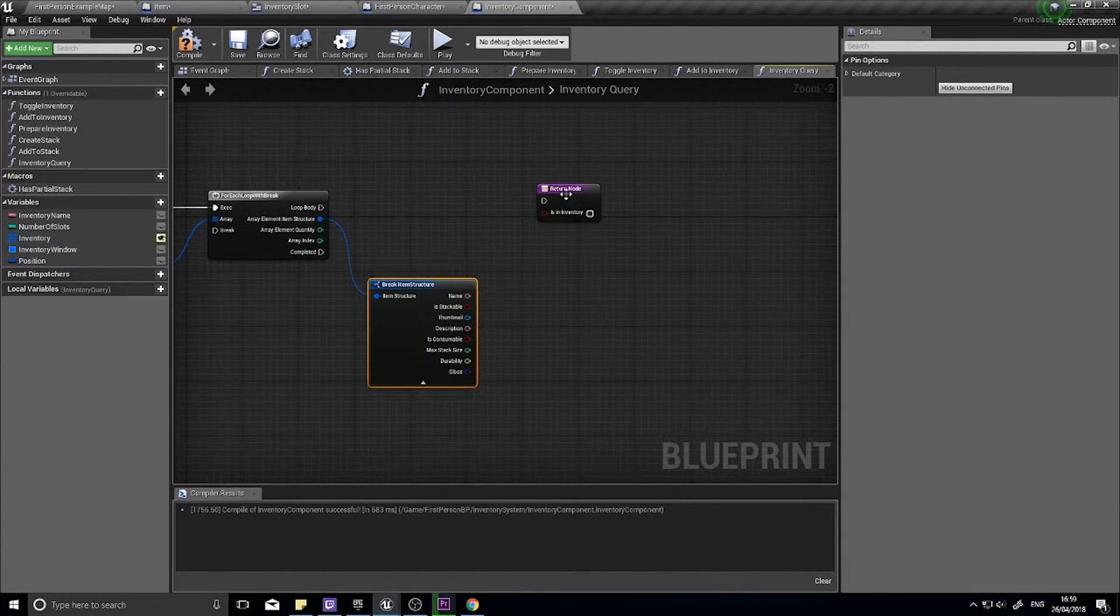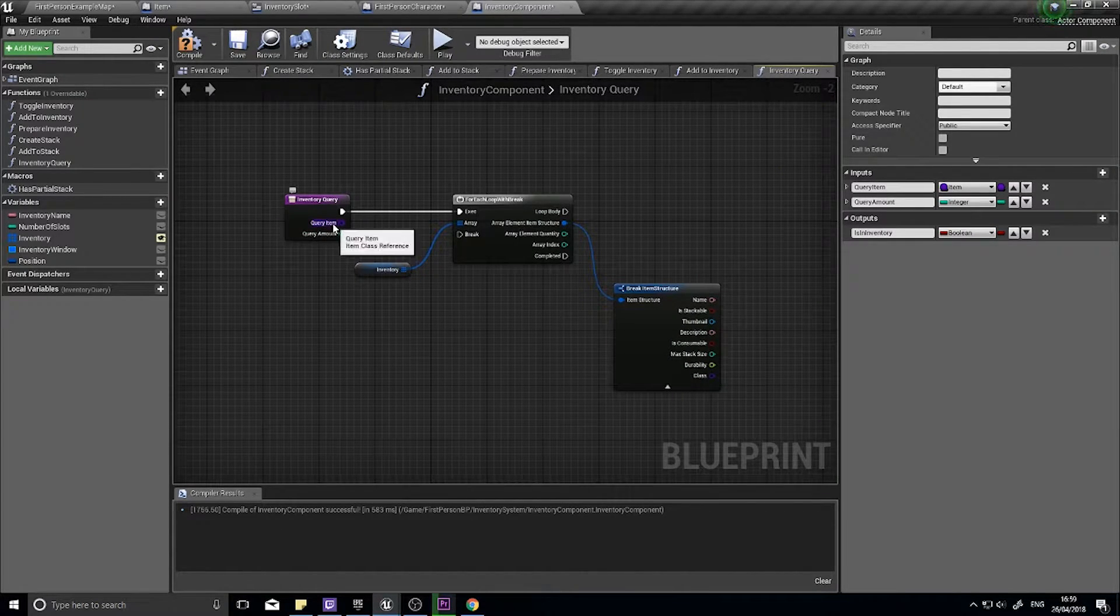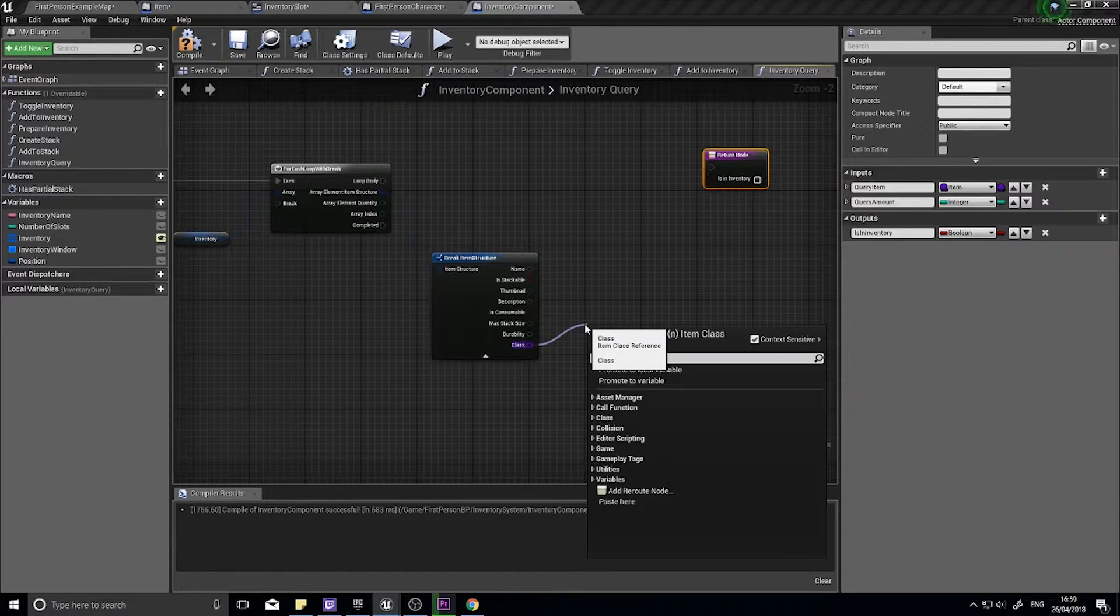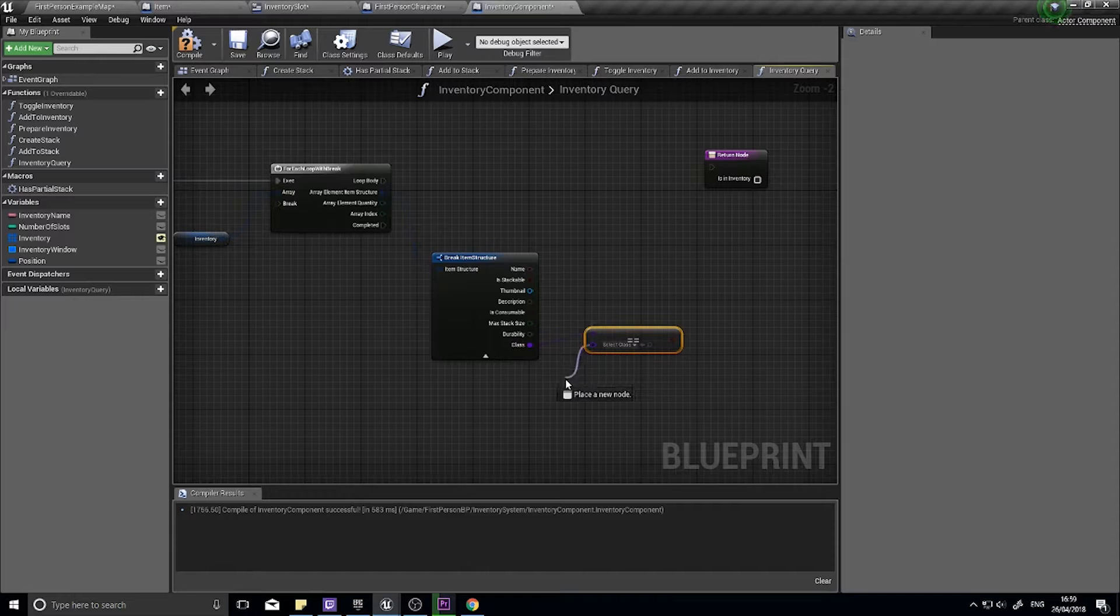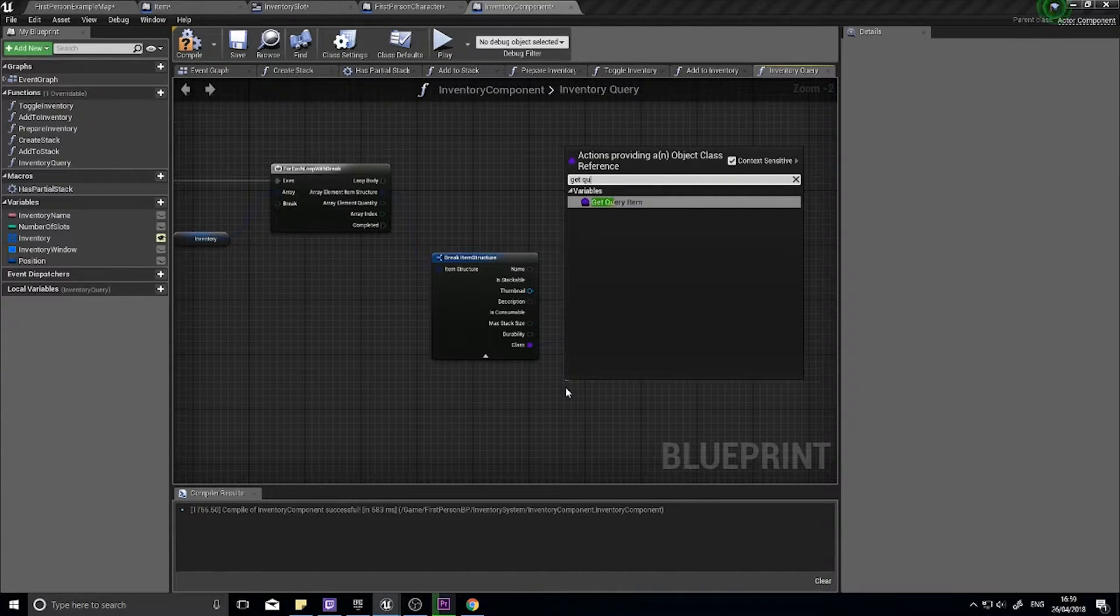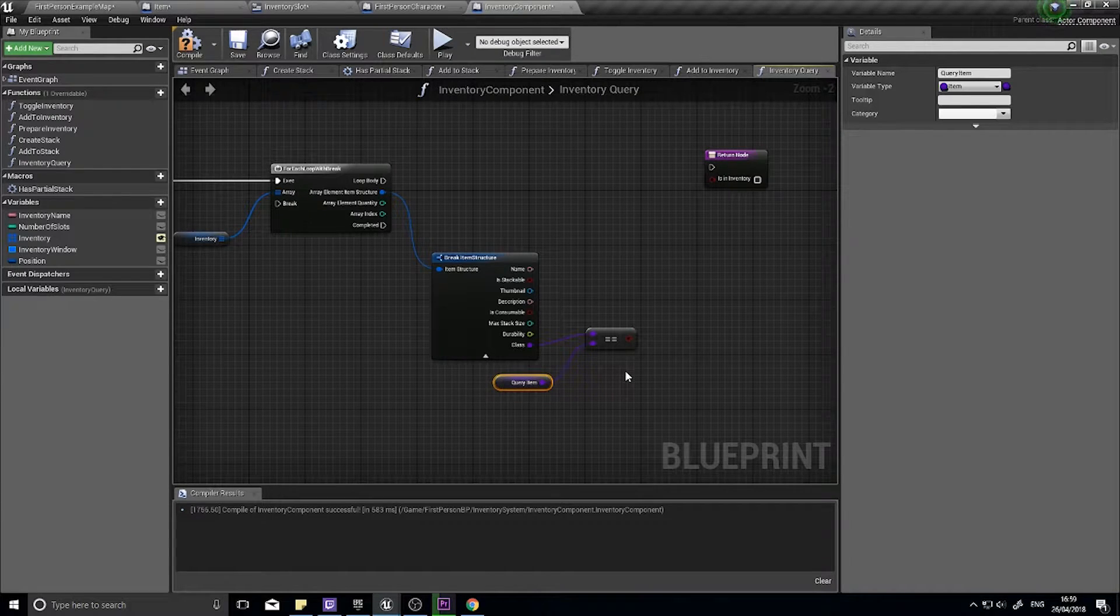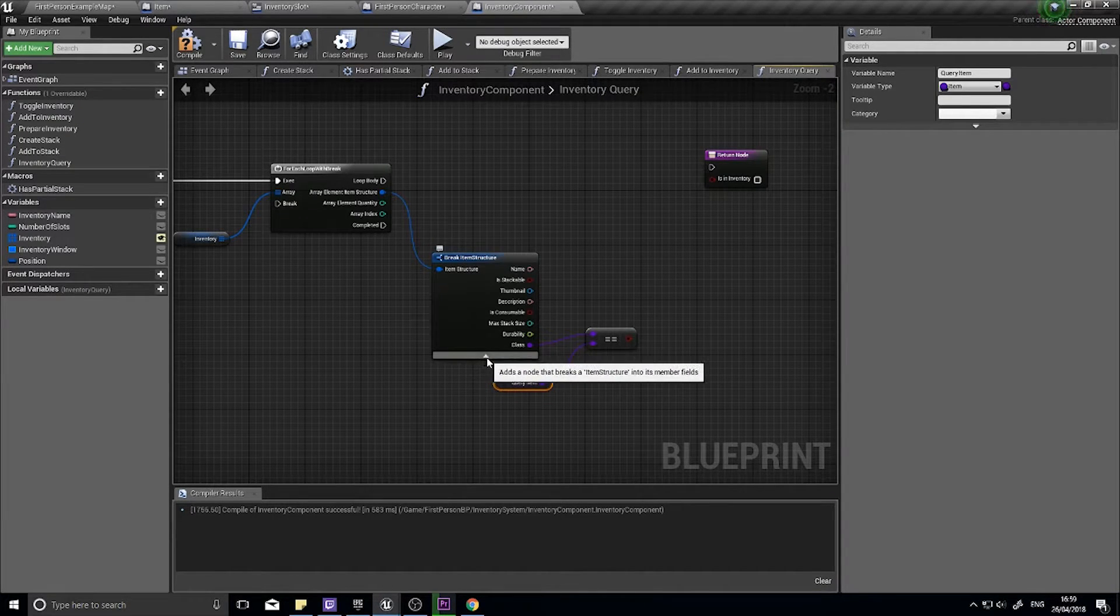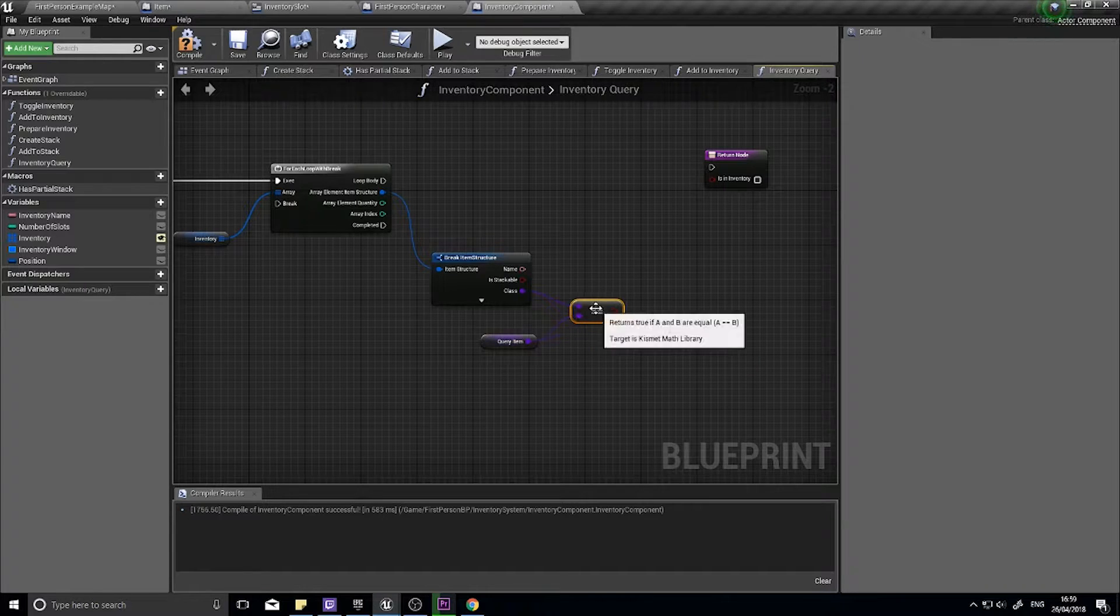So we want to check first of all whether or not the query item matches the class. So class is equal to, and I'm going to type in get query item, and we can then minimize that so it doesn't take up so much space.